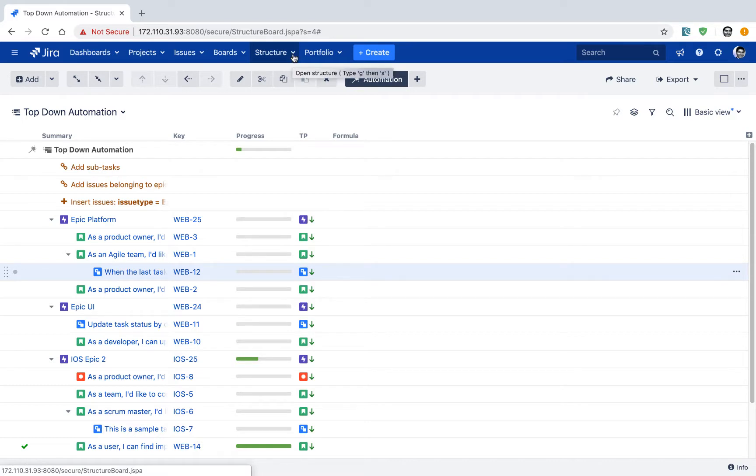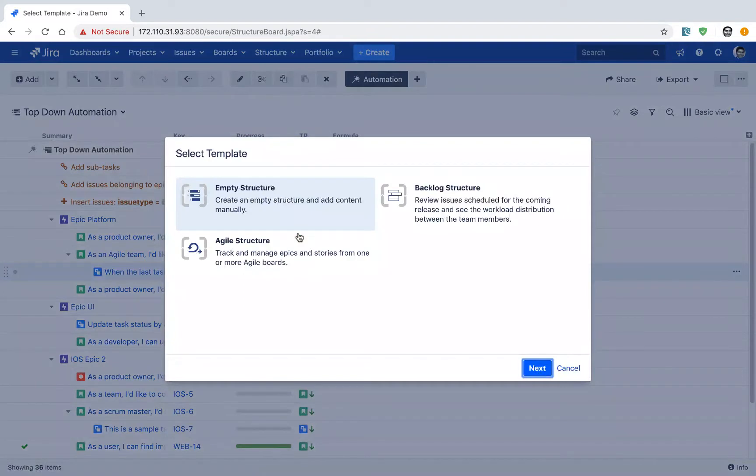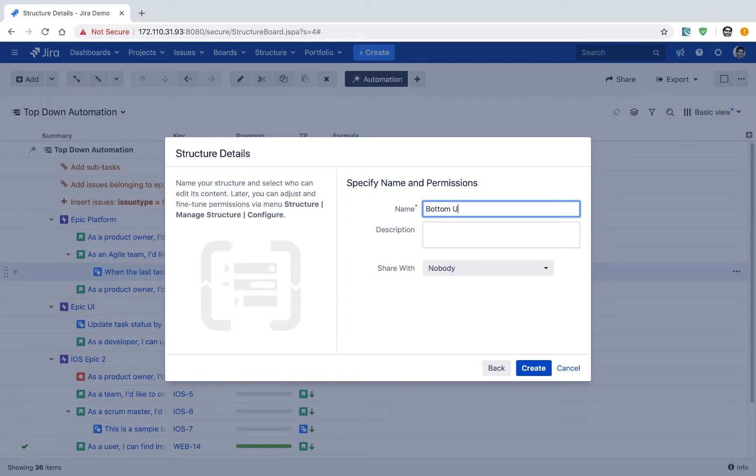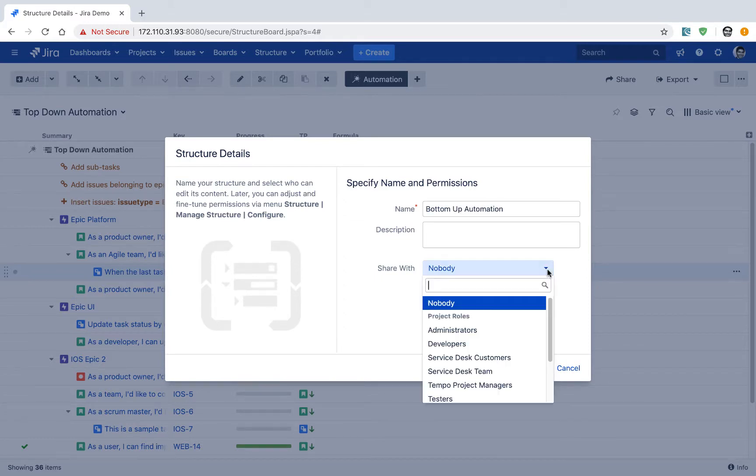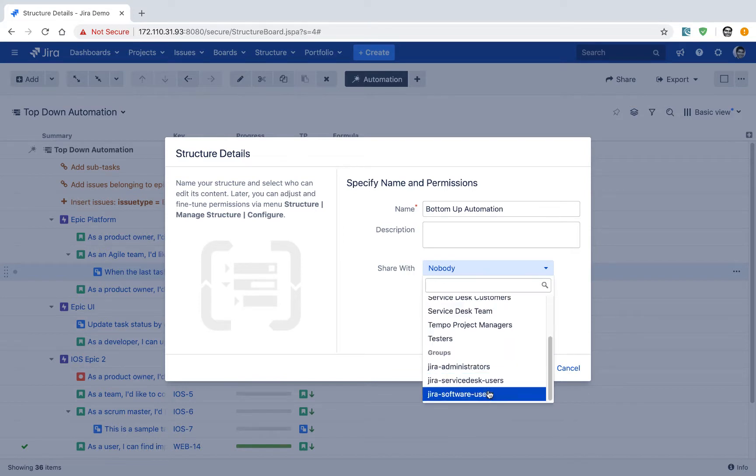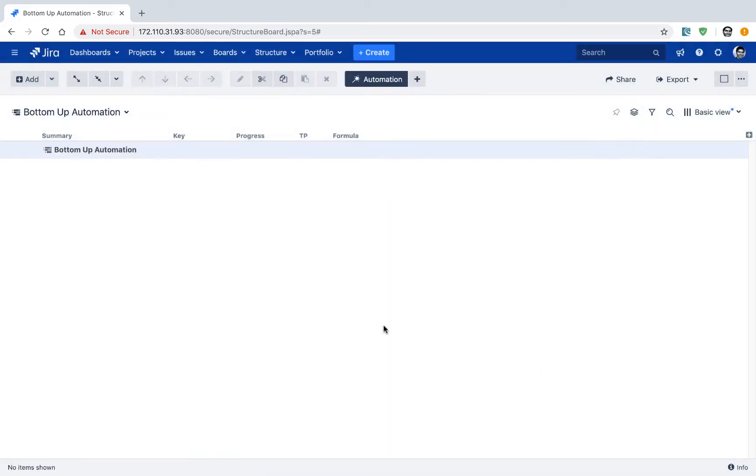So if you go to the structure option on top and click on the create structure option, let us now create an empty structure again. And this time I will name it as bottom-up automation. And I may want to share this particular board with everyone in my Jira software users group. So if you click on the create button, you will be presented with the option to take a look at all the options that you have right now. So right now the board is actually empty.